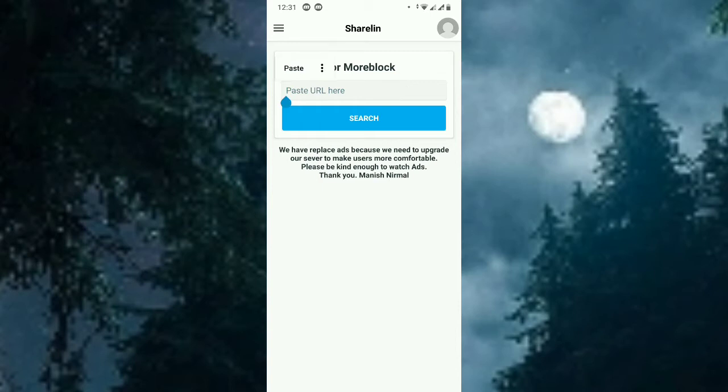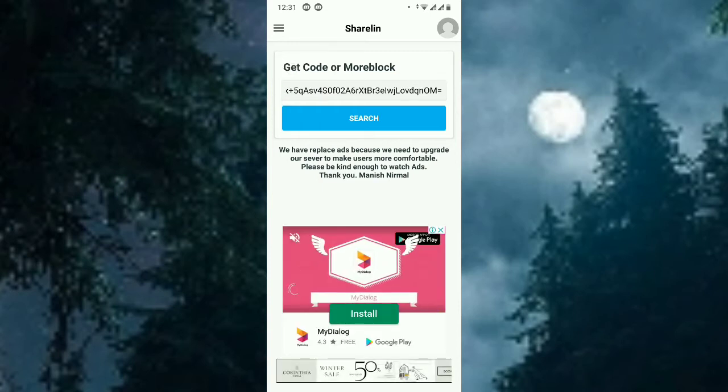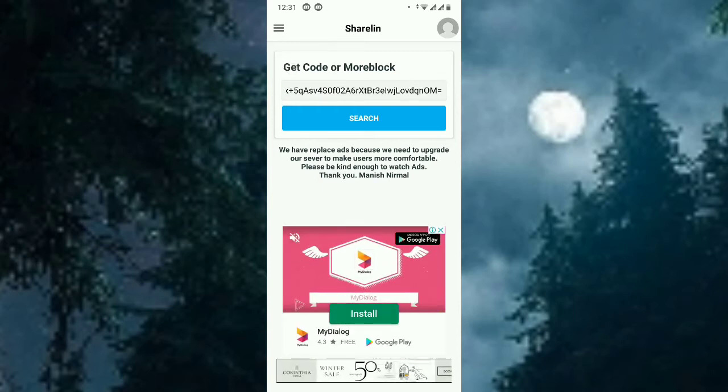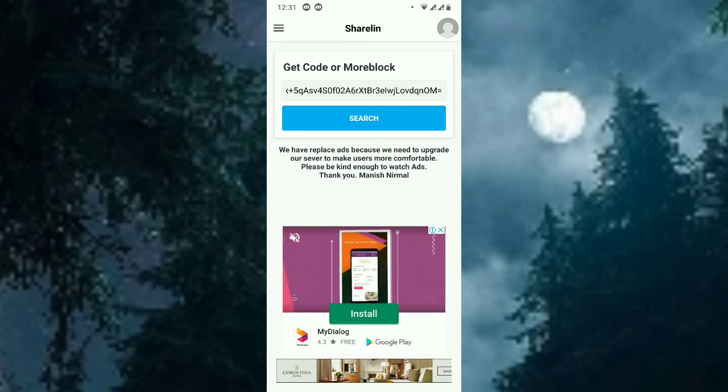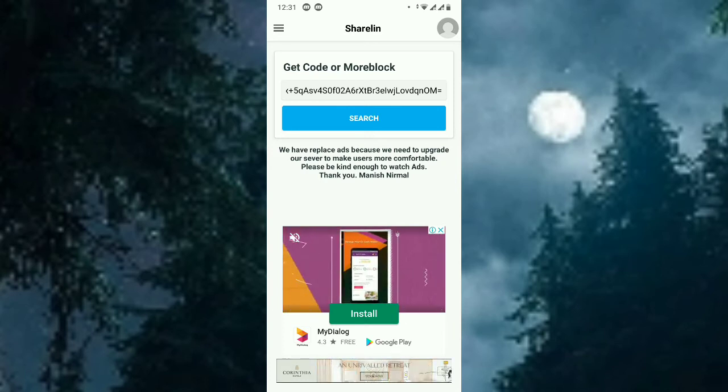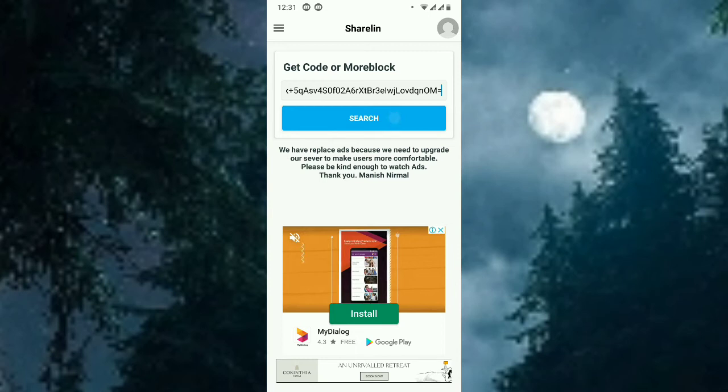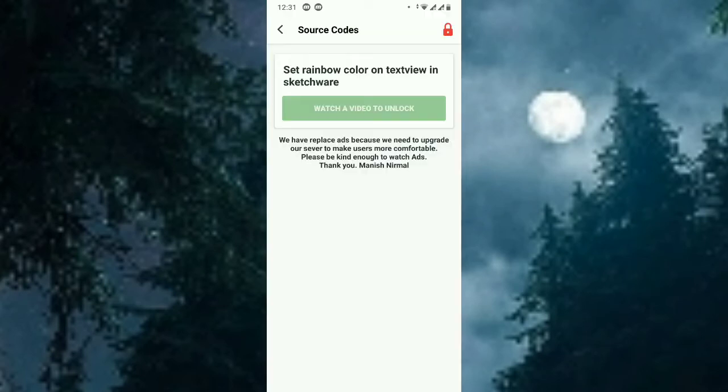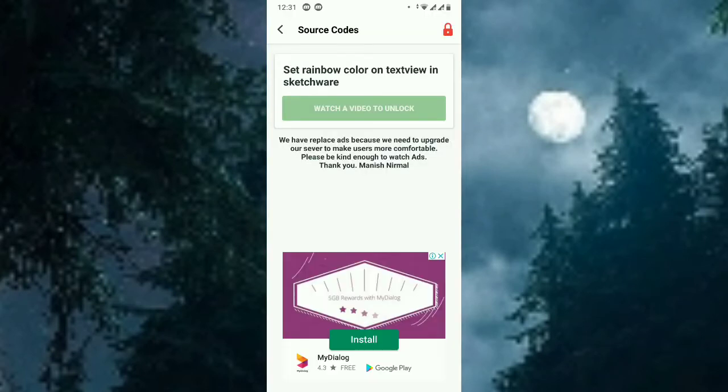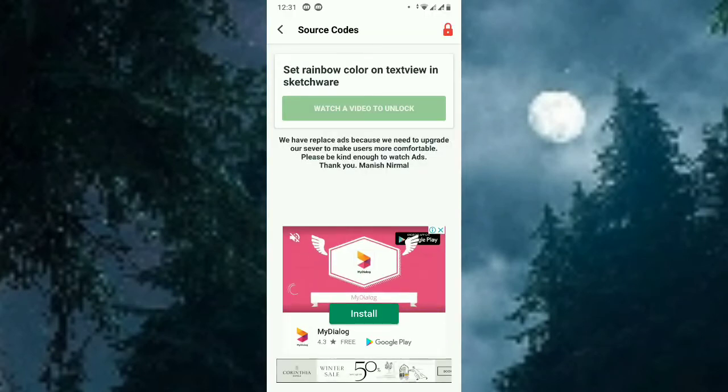Copy that link from the description and paste it in ShareLink to get the source code. It's easy. Just search, click search. The link will be available in the description.